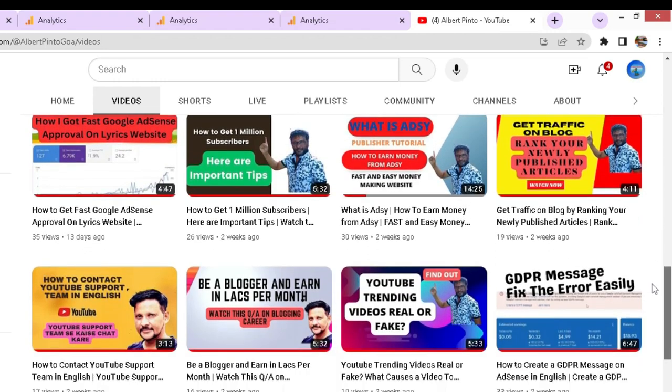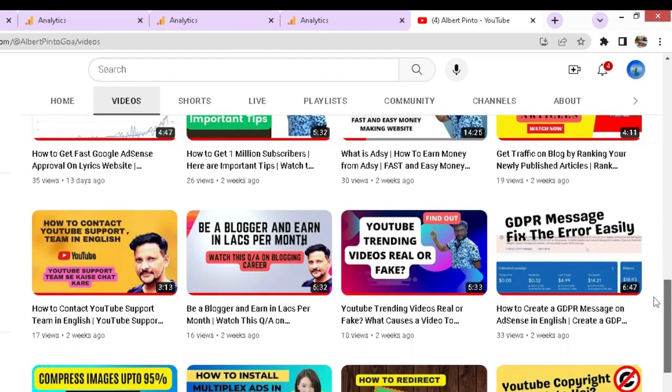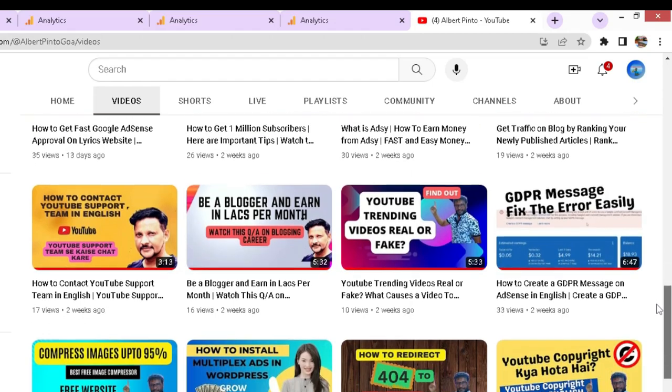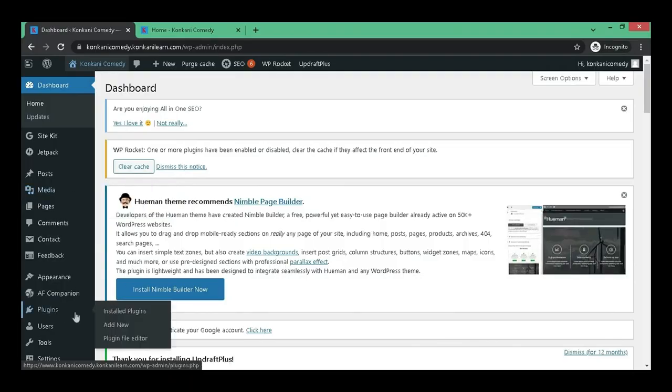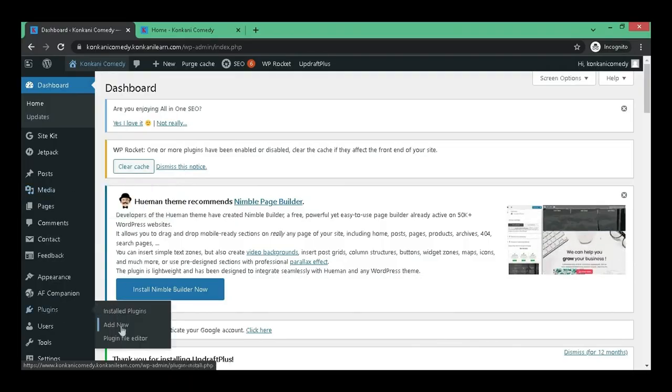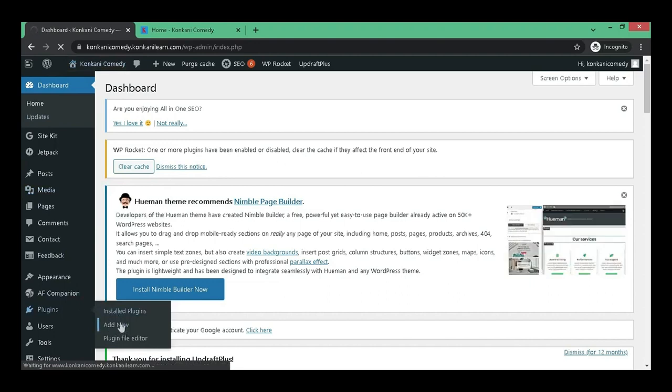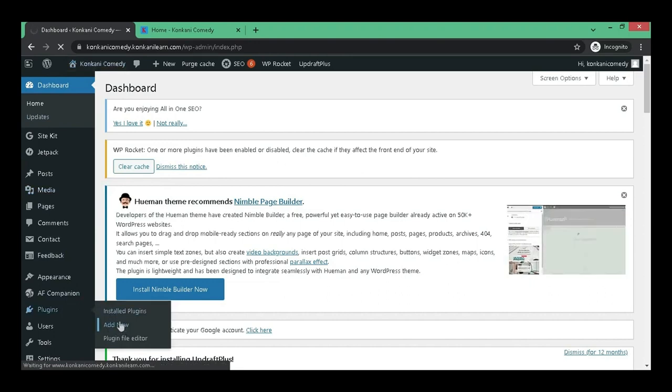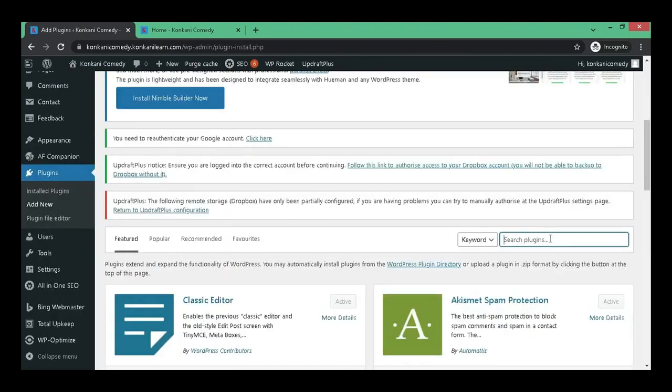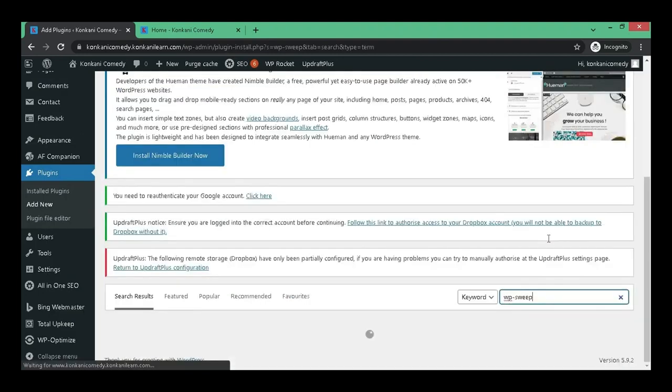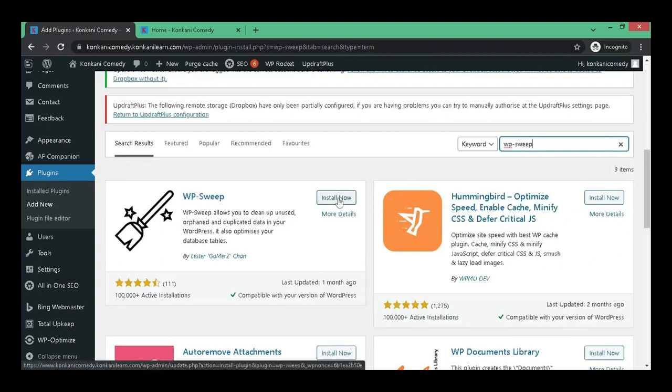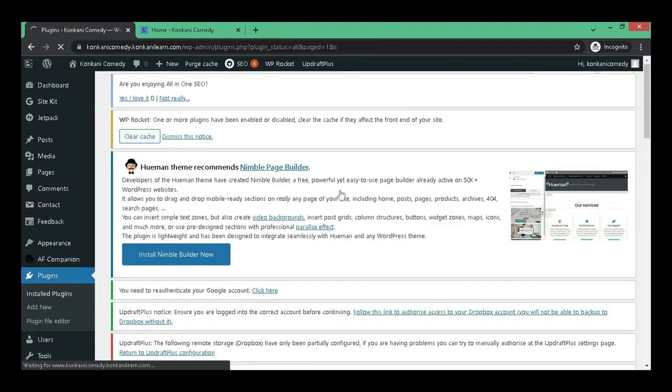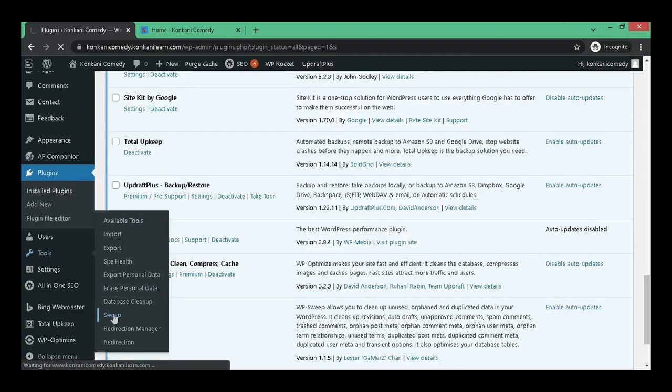Let's go to WordPress dashboard, click on plugins, click on add new. This is the plugin that we are going to install today, WP Sweep, and here is the plugin. Let's click on install now and then click on activate. Once the activation is completed, go to tools and here you will find the plugin Sweep.